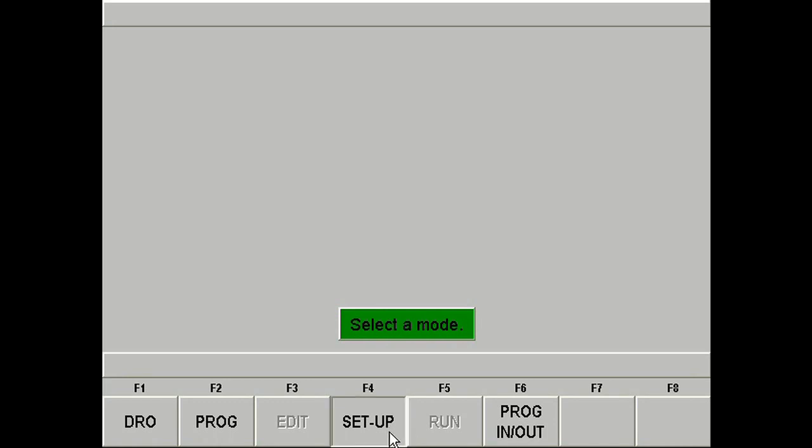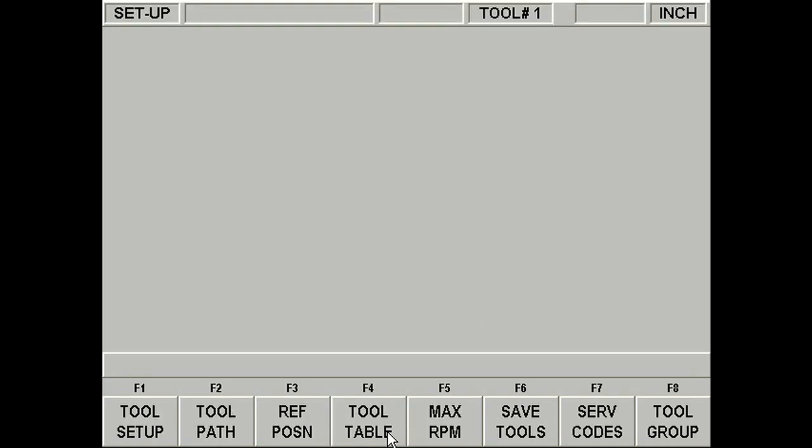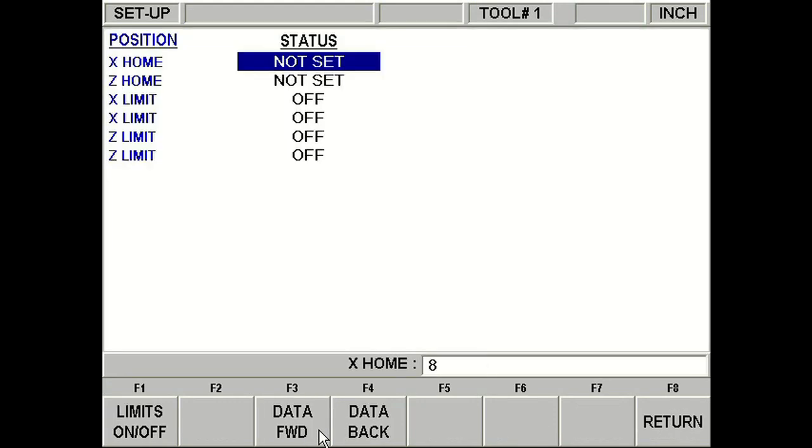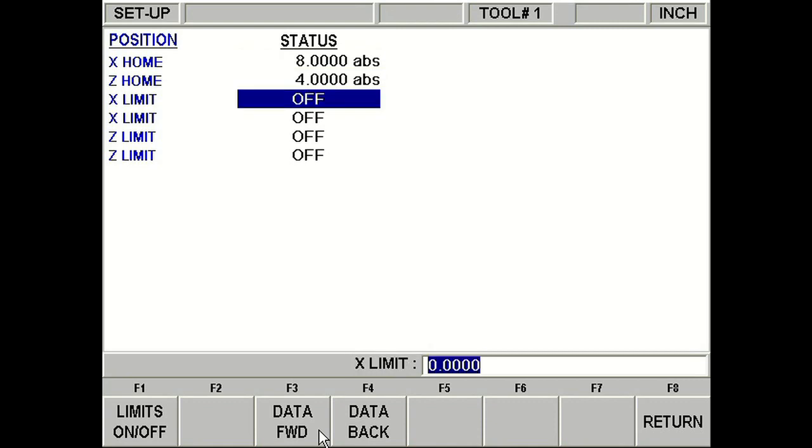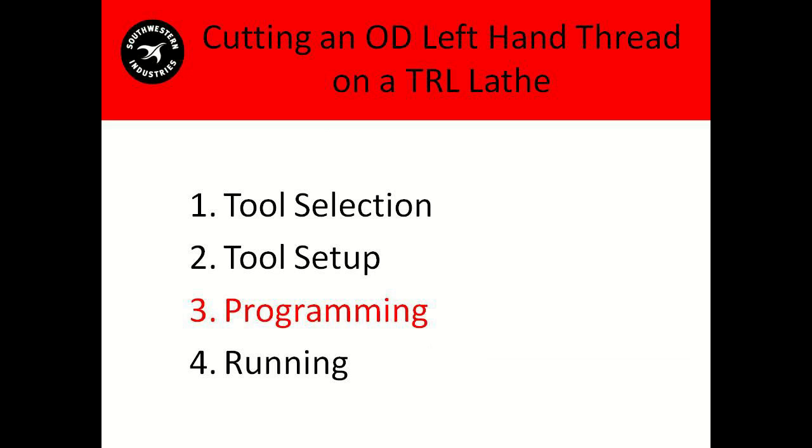So now it's going back into setup. Let's set up our home position. Just go into reference position. I'm going to set it at 8.4. I just kind of want it toward me so I can change my tooling and do everything else I need to do. Now our tools are set.